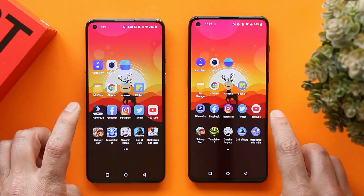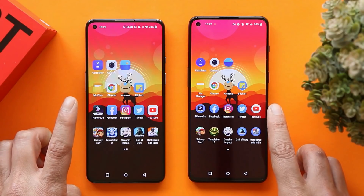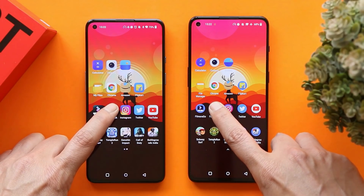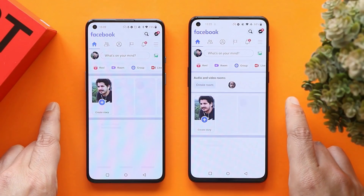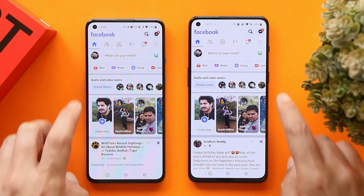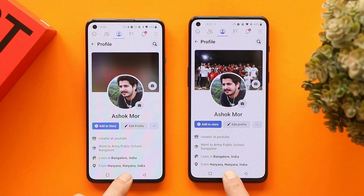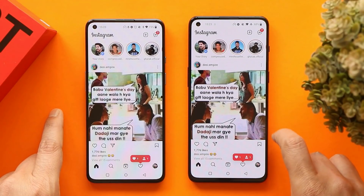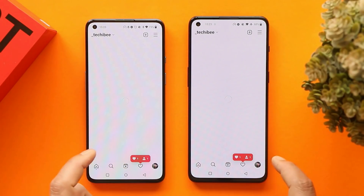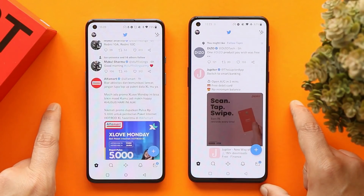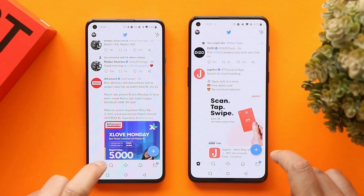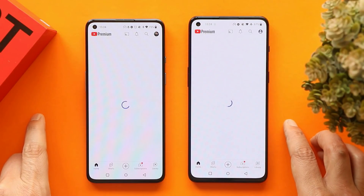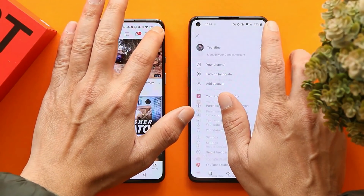Moving to social media apps. Facebook in 3, 2, 1 — opened at the same time on both phones; leaving it in the background. Instagram was slightly faster on OnePlus 9RT; keeping a profile open in the background. YouTube also opened at the same time on both phones.